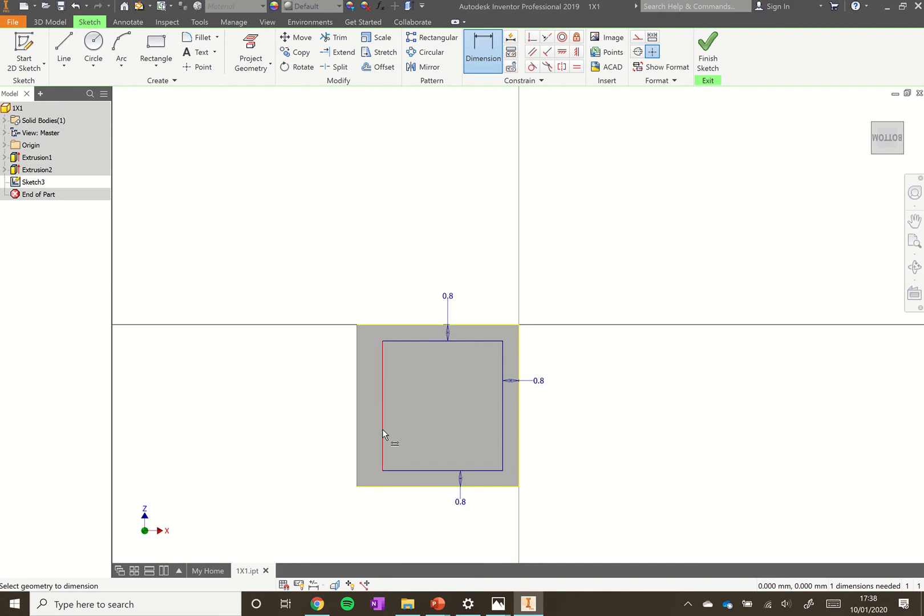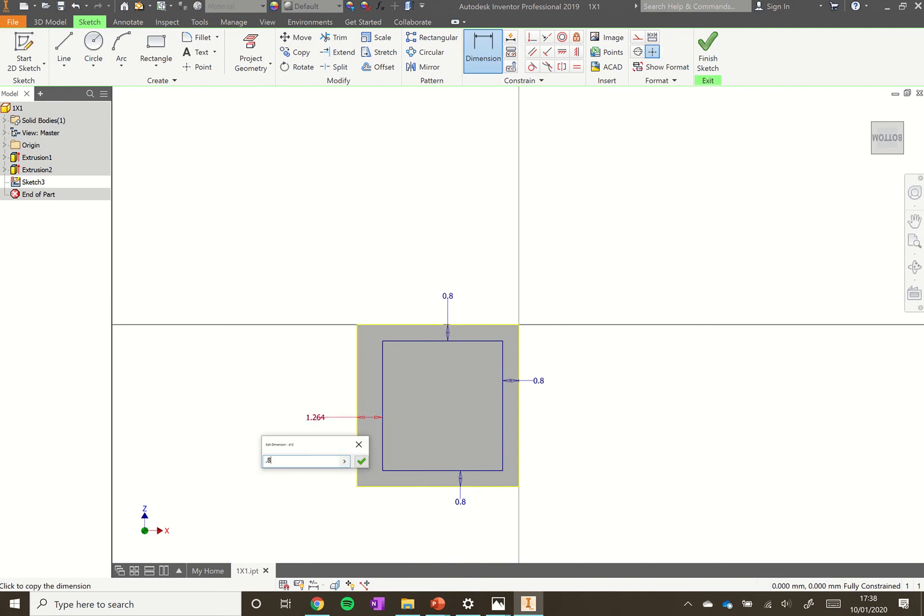Click the side of the rectangle here, click the side of our block there, and again click elsewhere. That gives us a dimension of 0.8mm.